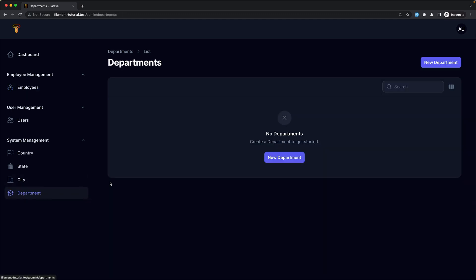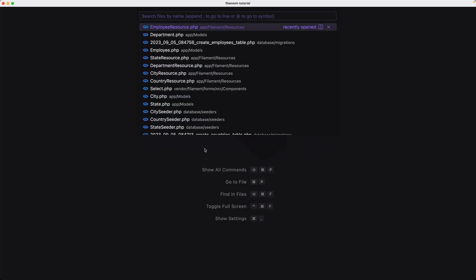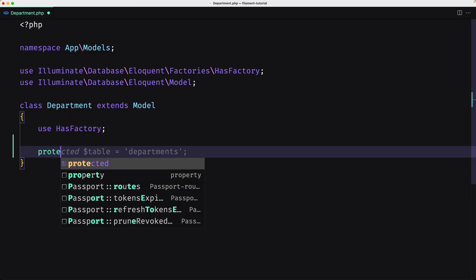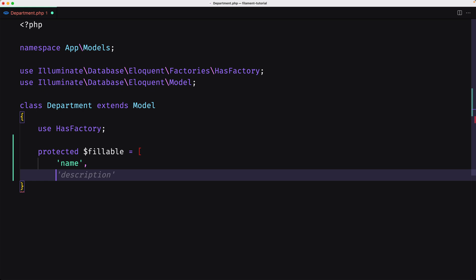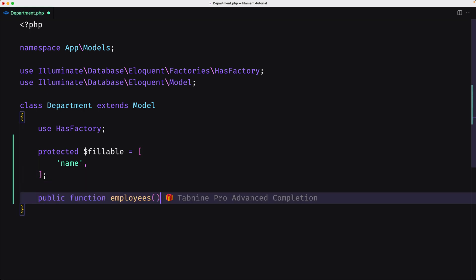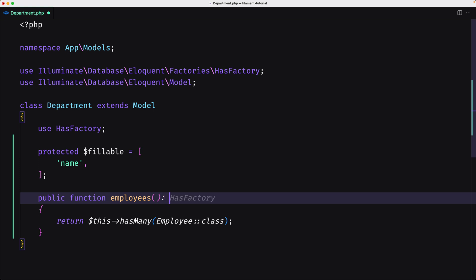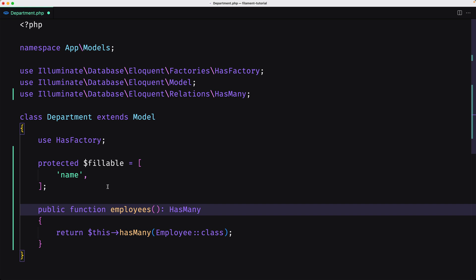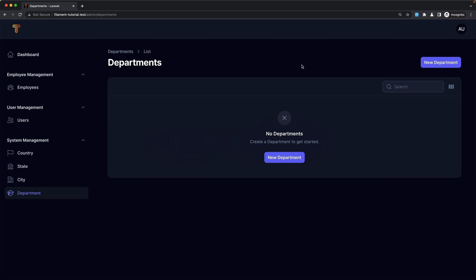So let's go and create the department, and before that let's open VS Code. I'm going to open the department model because here we need to add the protected fillable — protected dollar sign fillable — which is going to be only the name, because only the name we have for the department. Also let's create the employees relationship method and add has many, because the department has many employees. Let's save this and close.